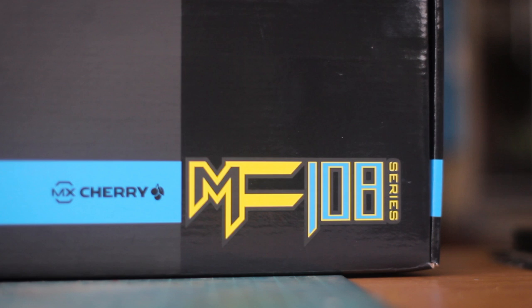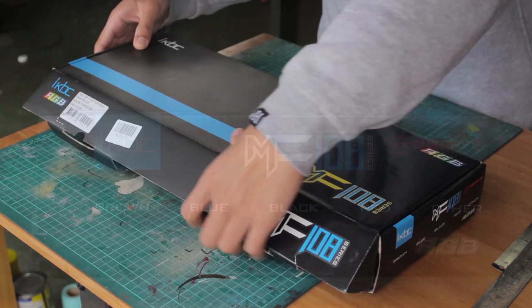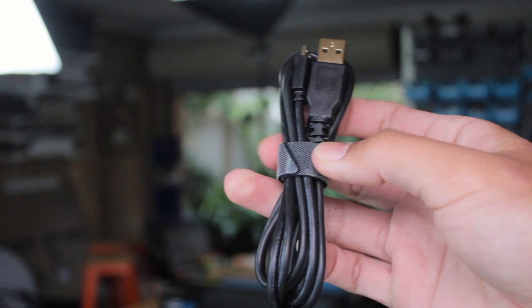This is the iKBC MF108, which is part of their metal frame series, and yes this also does come in a 10 keyless version, their MF87 if you don't need the numpad, and personally it would be my choice.